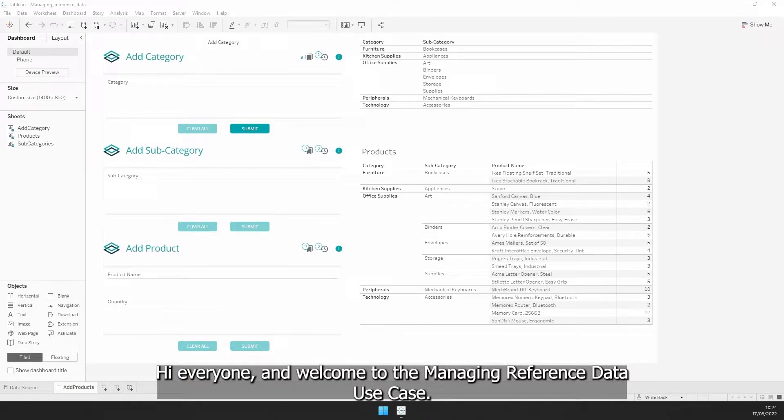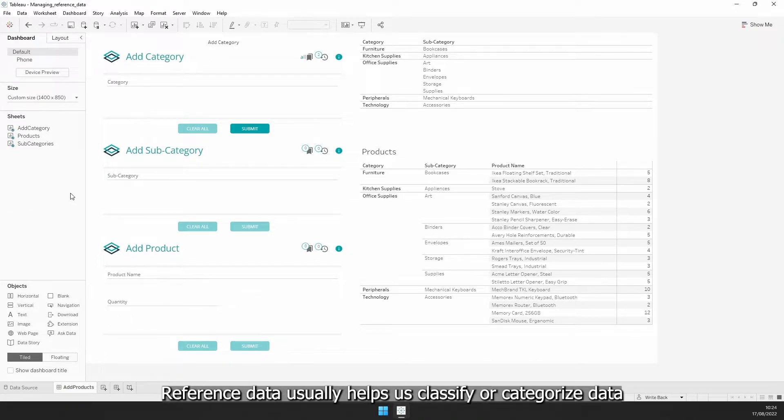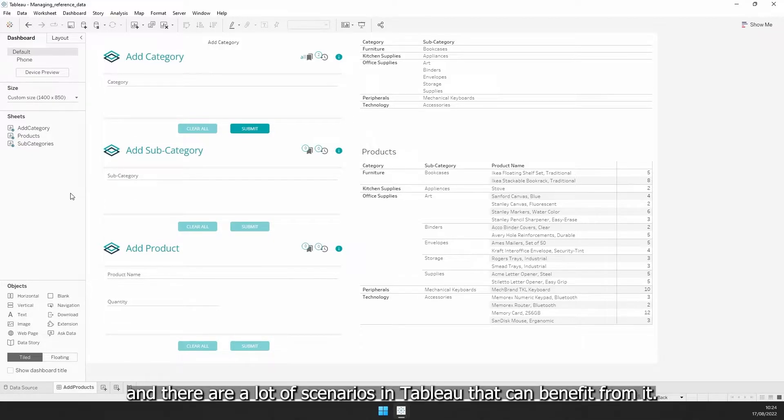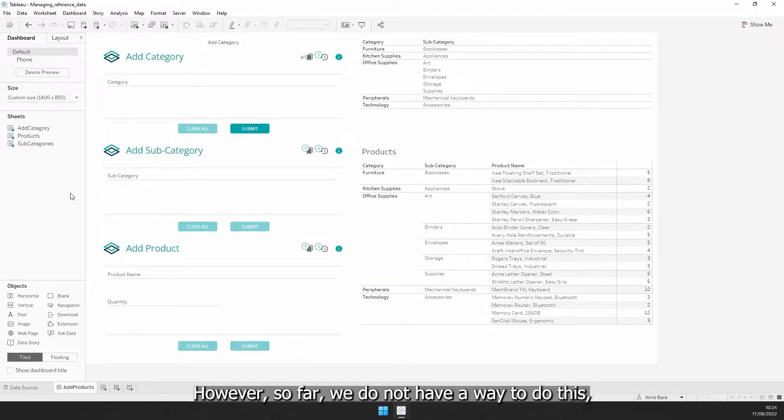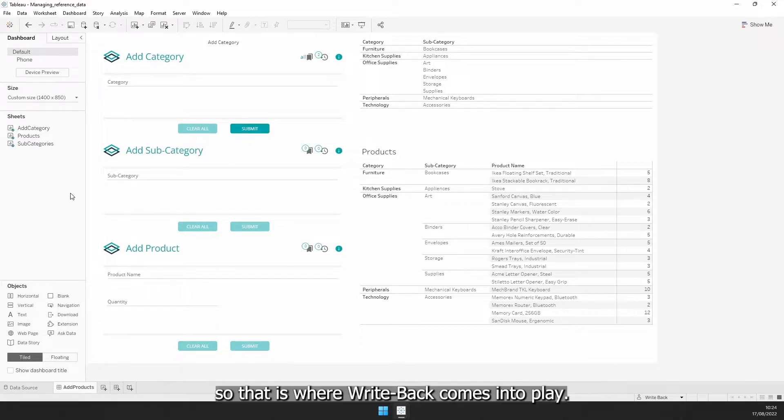Hi everyone, and welcome to the managing reference data use case. Reference data usually helps us classify or categorize data, and there are a lot of scenarios in Tableau that can benefit from it. However, so far, we do not have a way to do this, so that is where writeback comes into play.